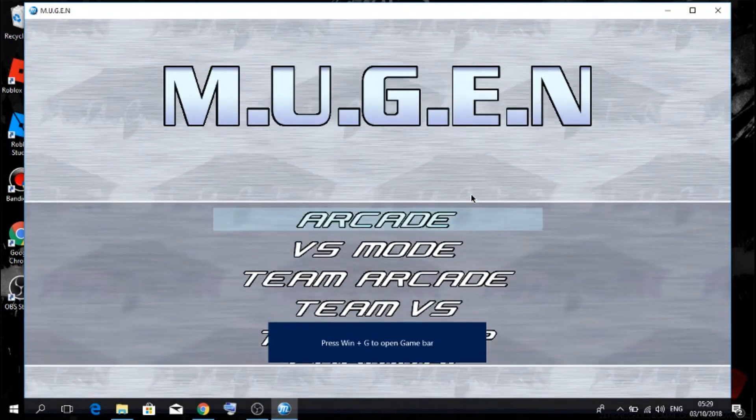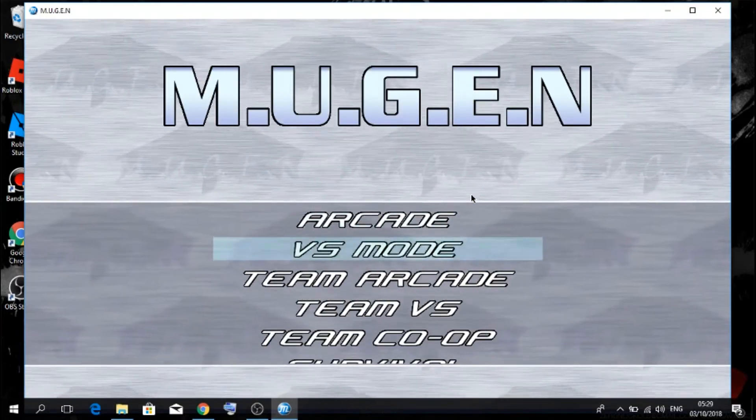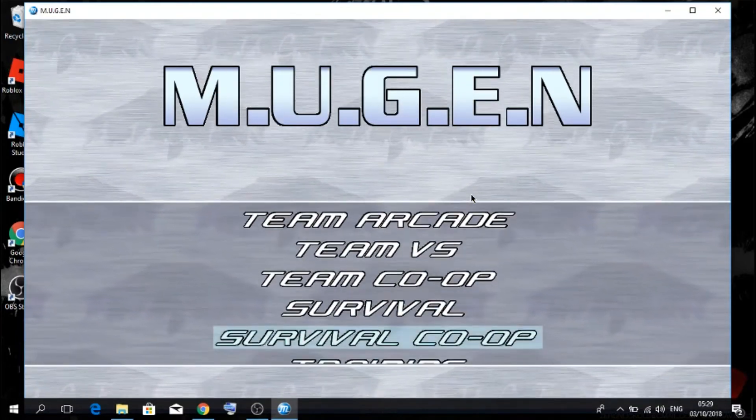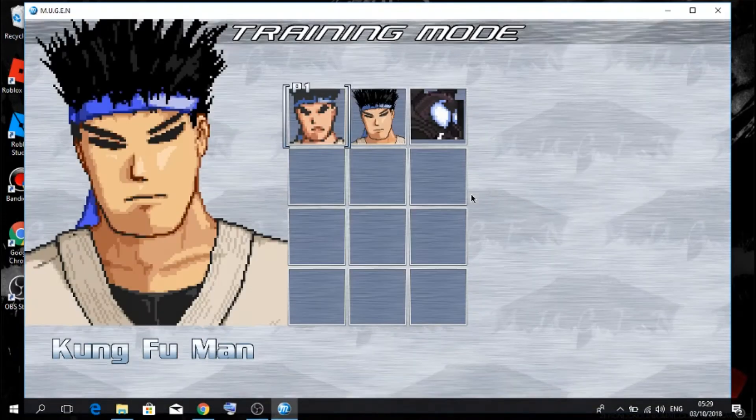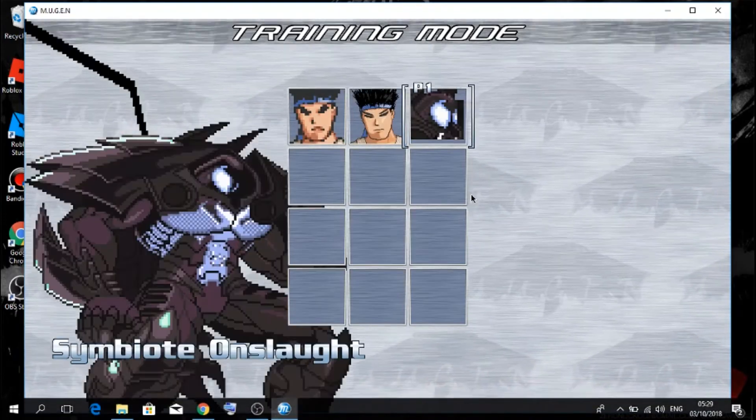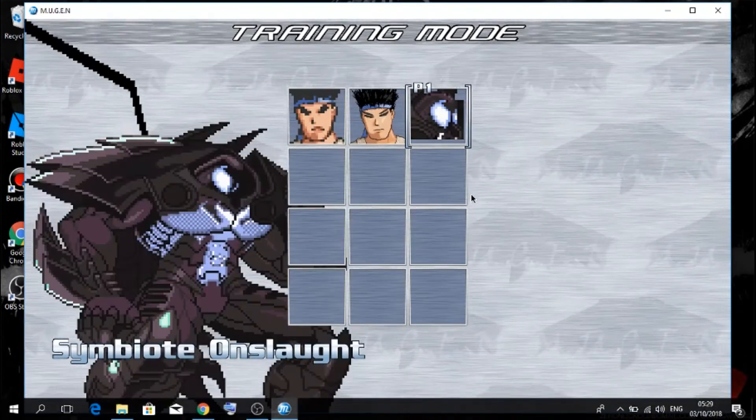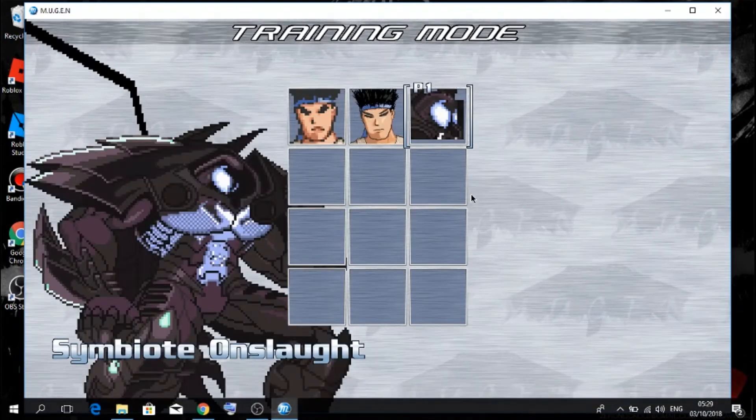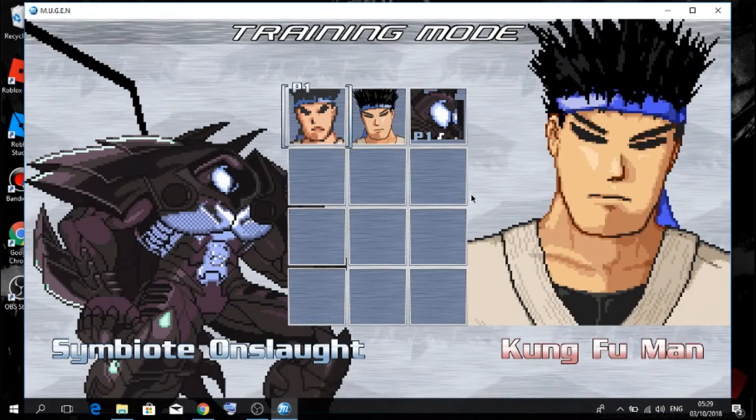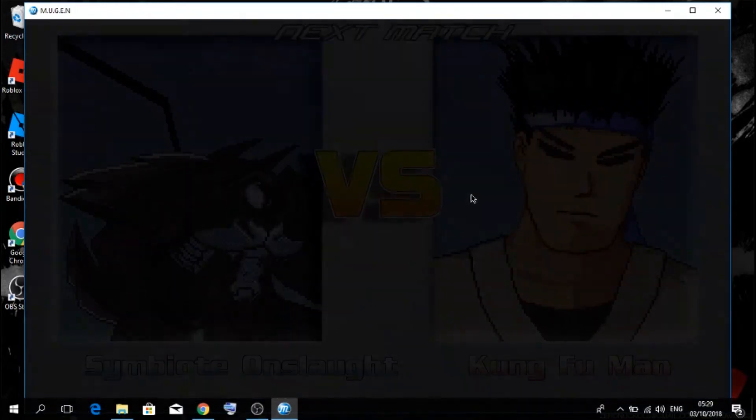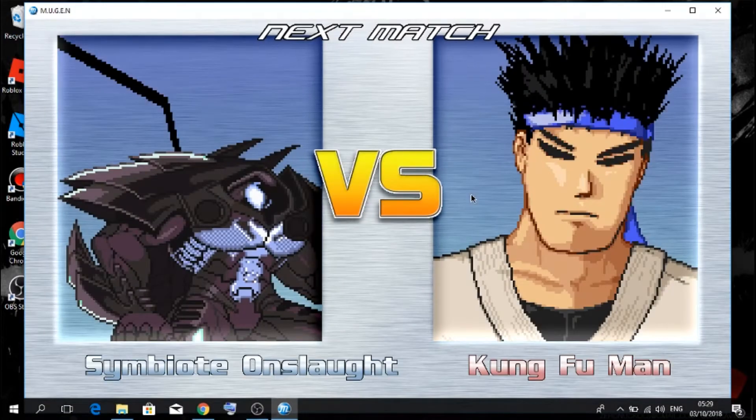Go on to, say, training. Here he is, Symbiote Onslaught. So I'm actually going to play him to show you that he actually works.